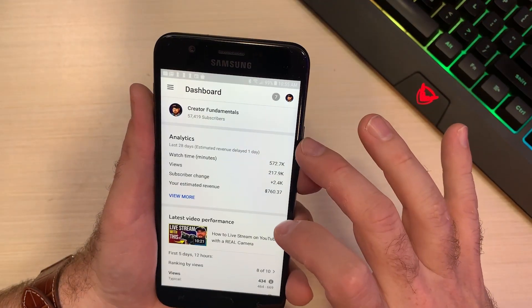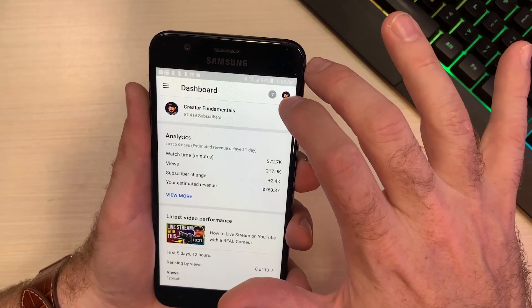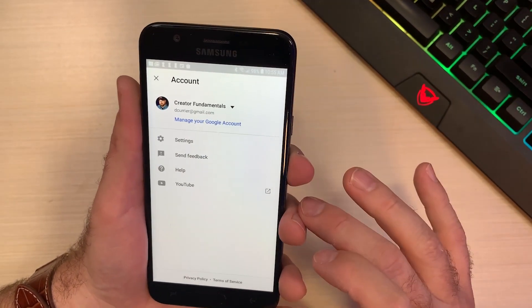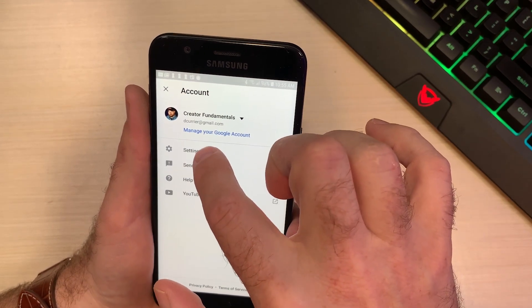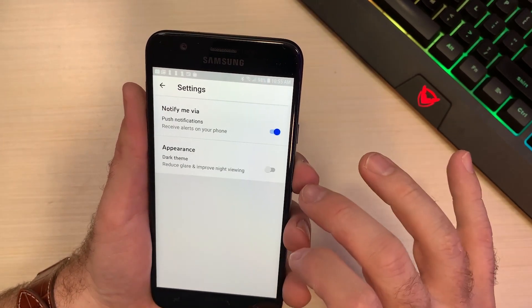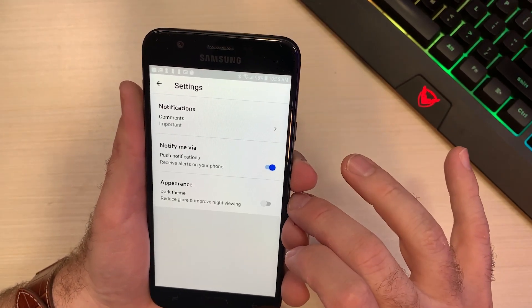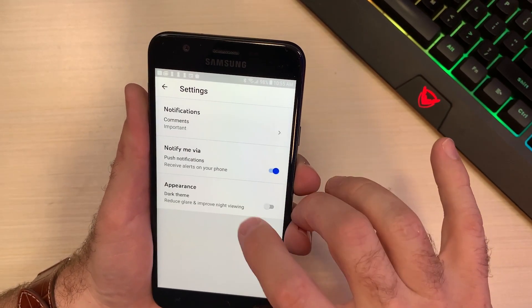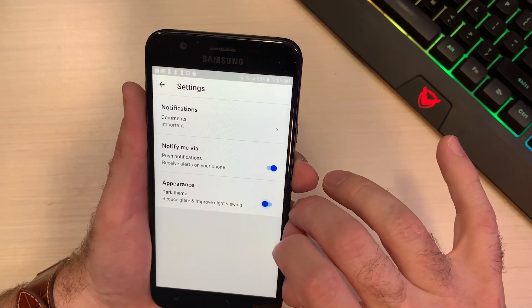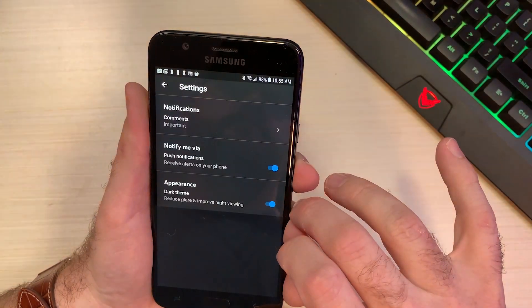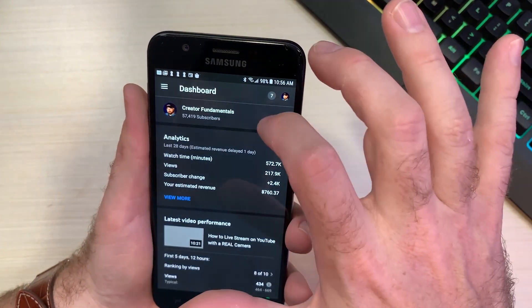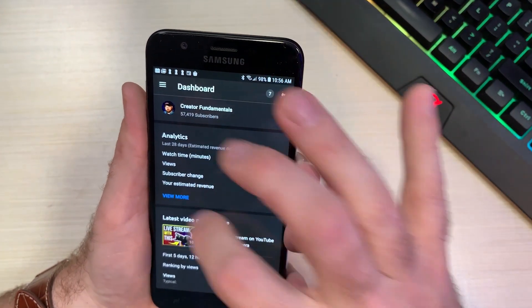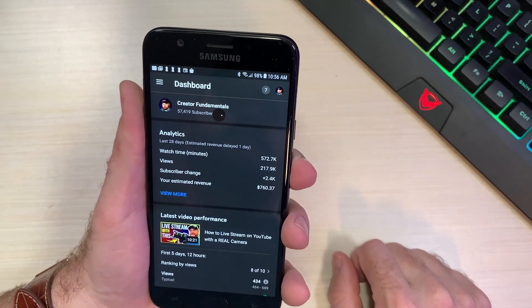Alright, so pretty straightforward. Open the YouTube Studio app, click on your icon in the upper right-hand corner, and then on Settings. At the bottom, lo and behold, Appearance — Dark Theme — toggle that bad boy on, and we have dark mode in the YouTube Studio app.